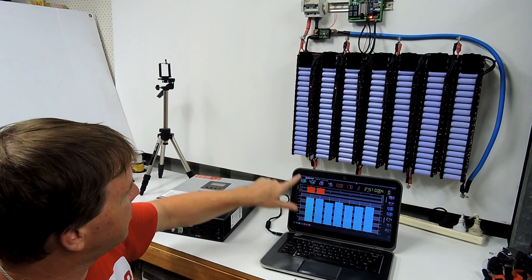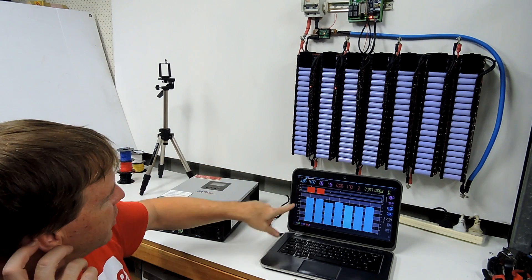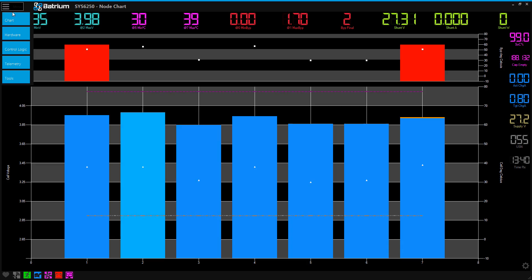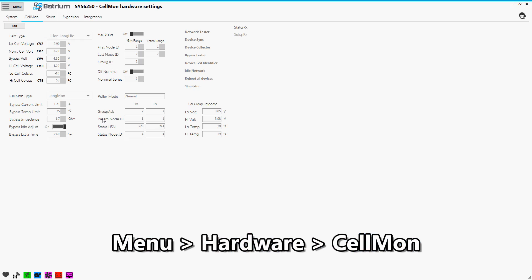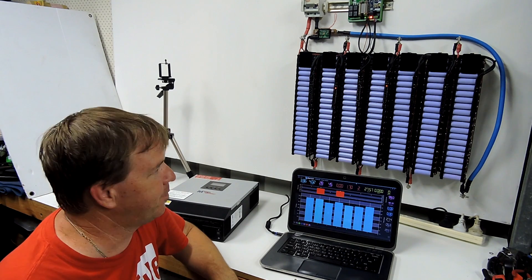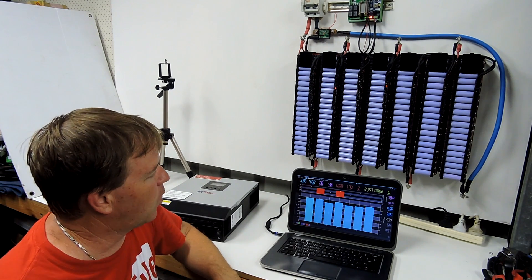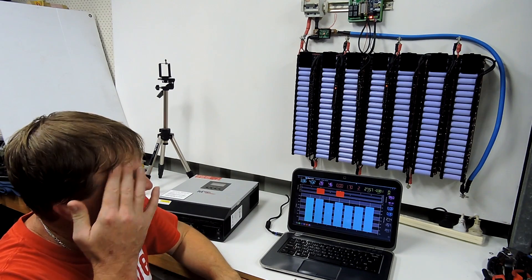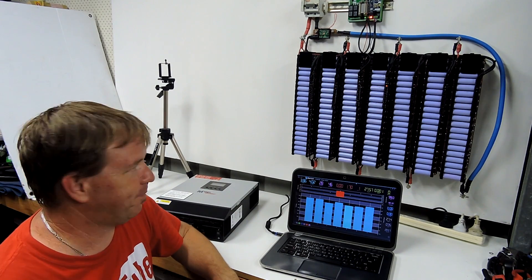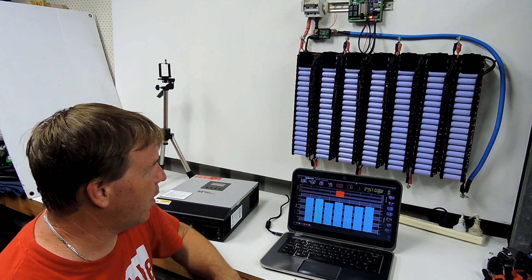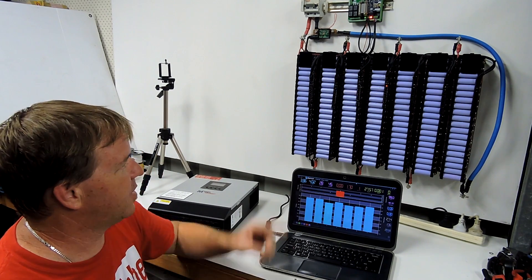What this is actually doing is I've got the software set up in here that these long-mons are only operating for 25 seconds. So they're doing 1.7 amps for 25 seconds and then they turn off again. What that does is it stops them from overheating and gives each one time to cool down.